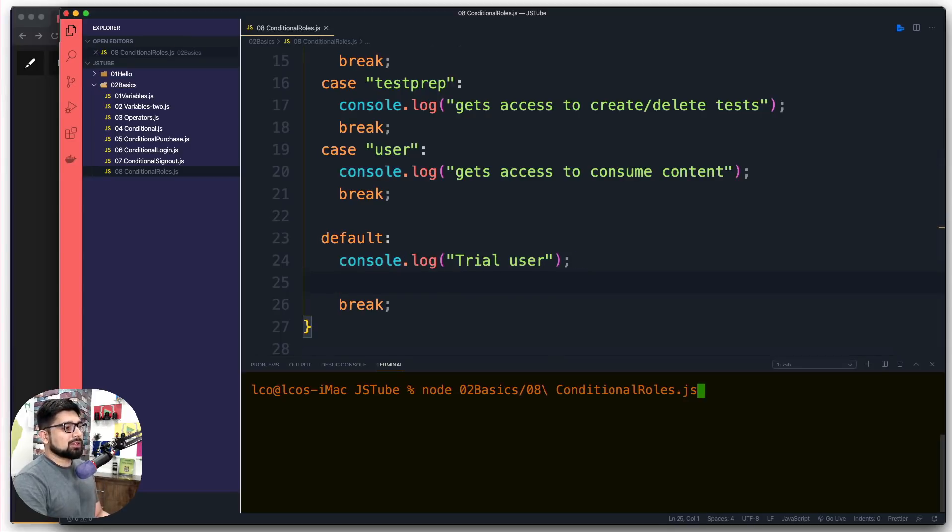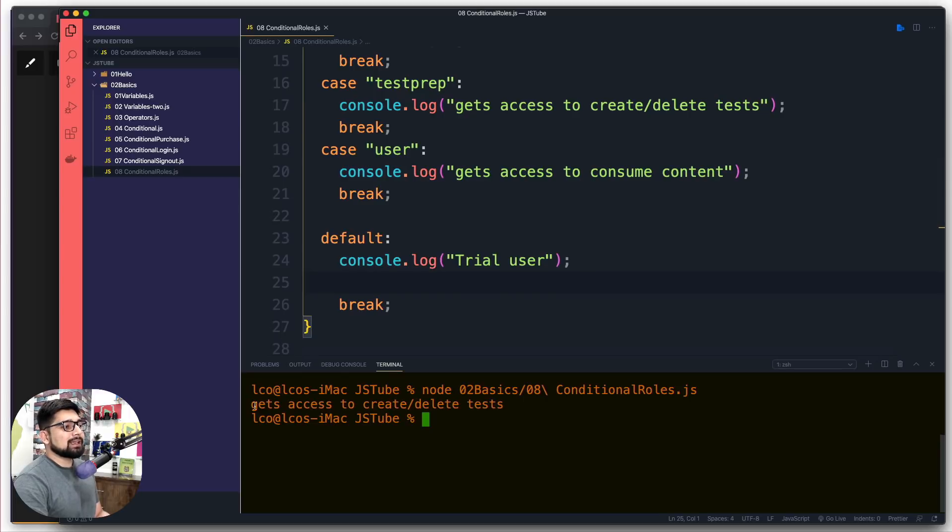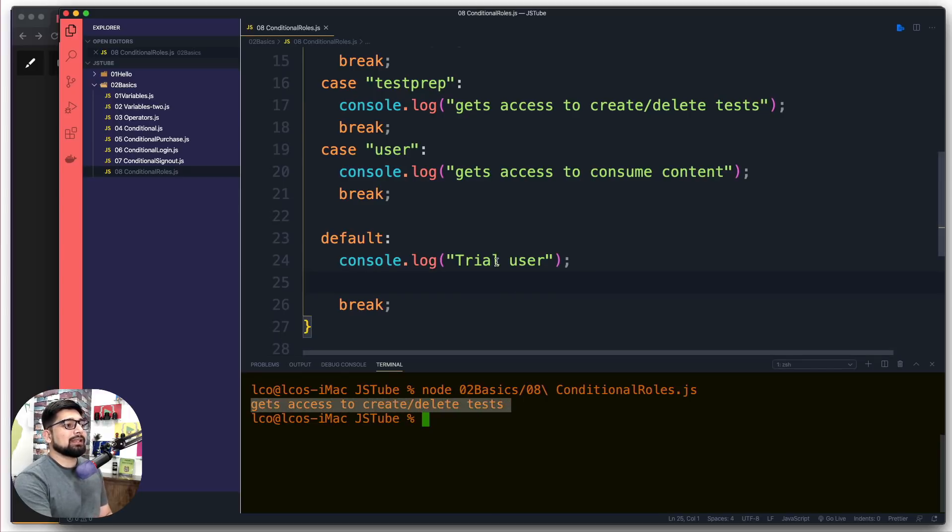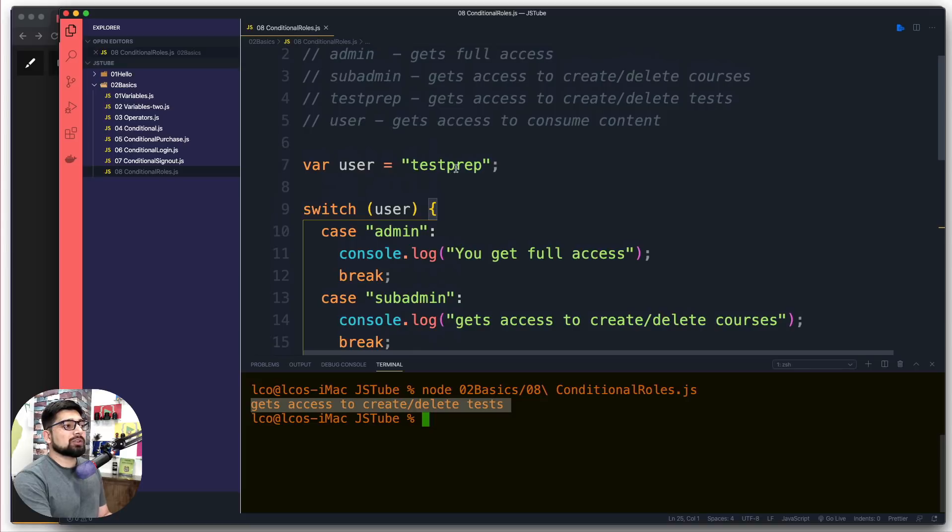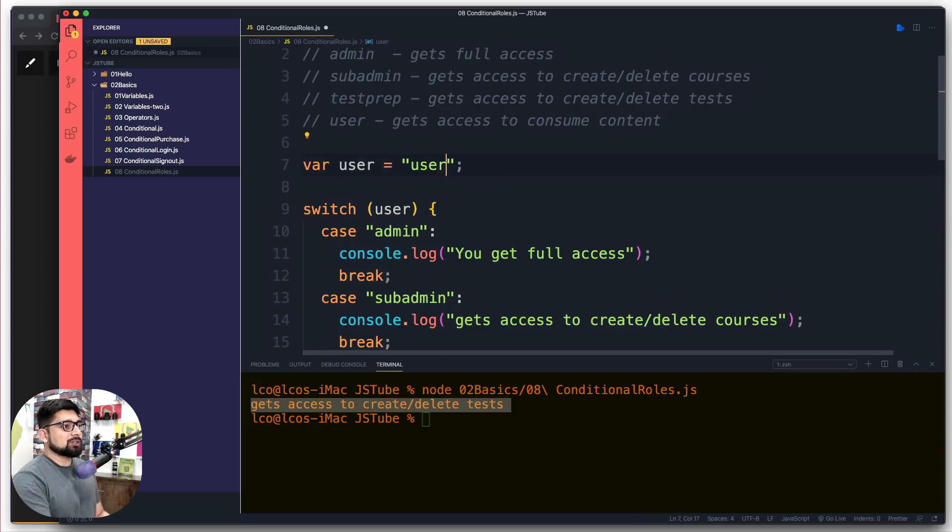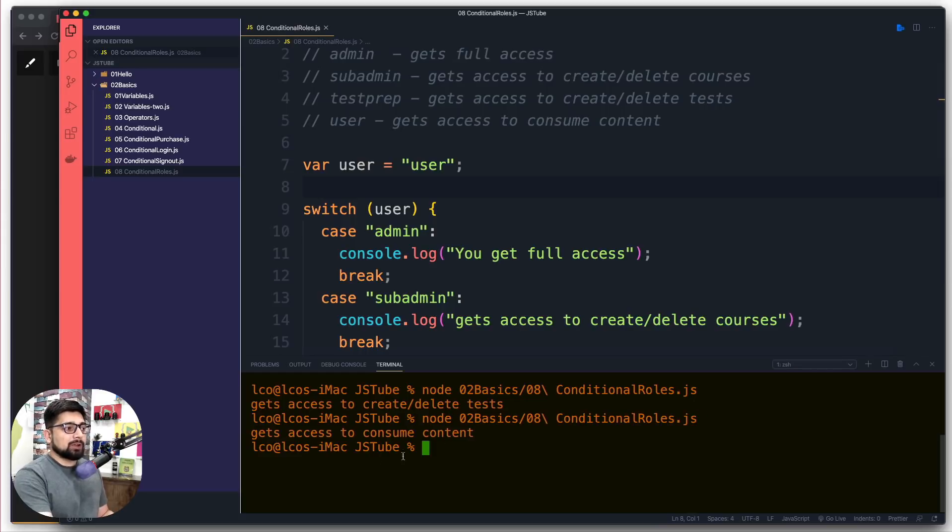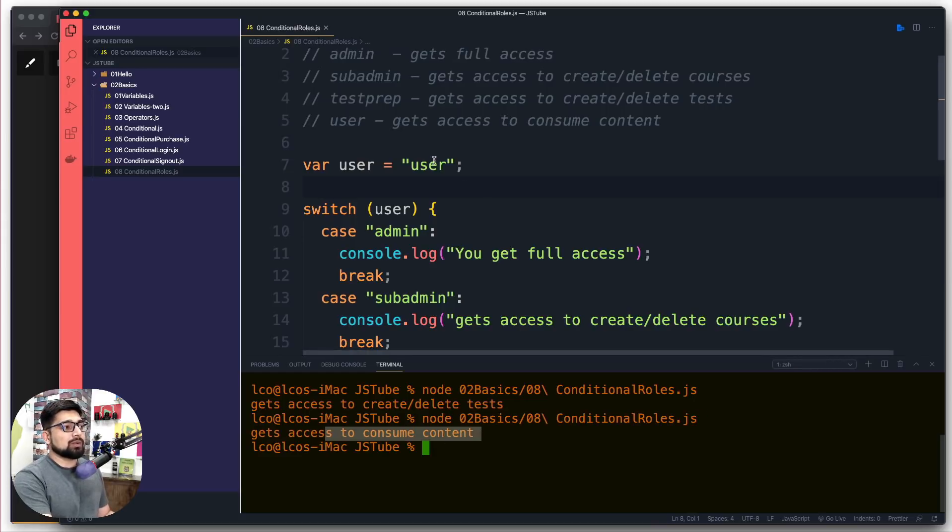Let's run this code. It says 'gets access to create and delete tests' because the user was test prep. Let's see if the user changes to the role of user. There we go - 'gets access to consume the content'.